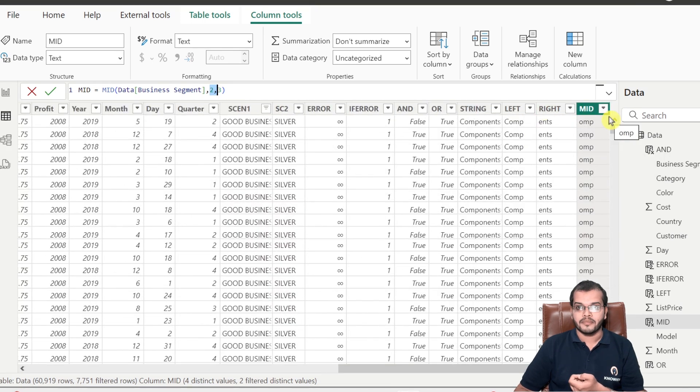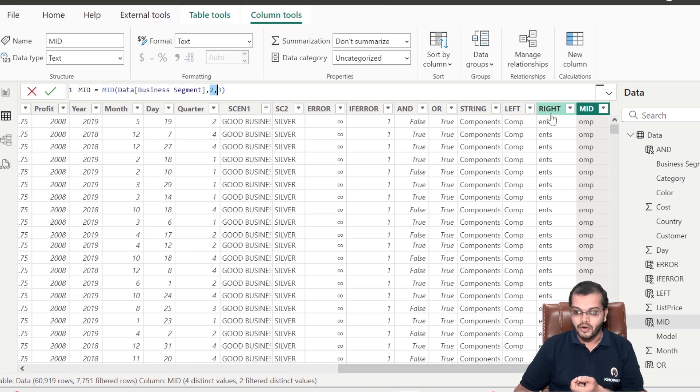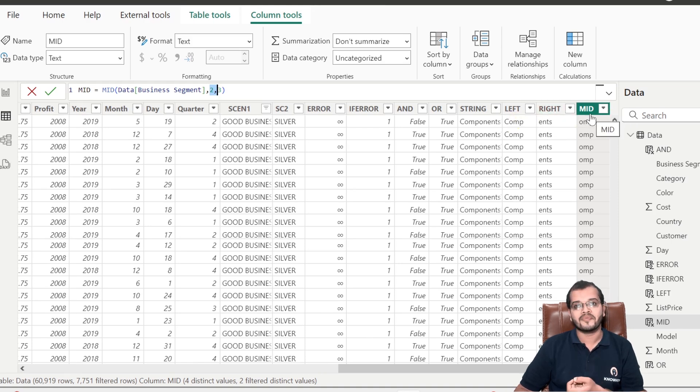So we have learned LEFT, RIGHT, and now MID as well.